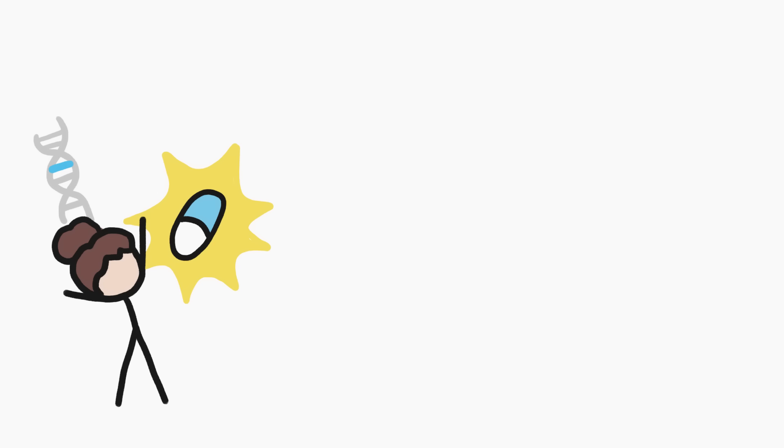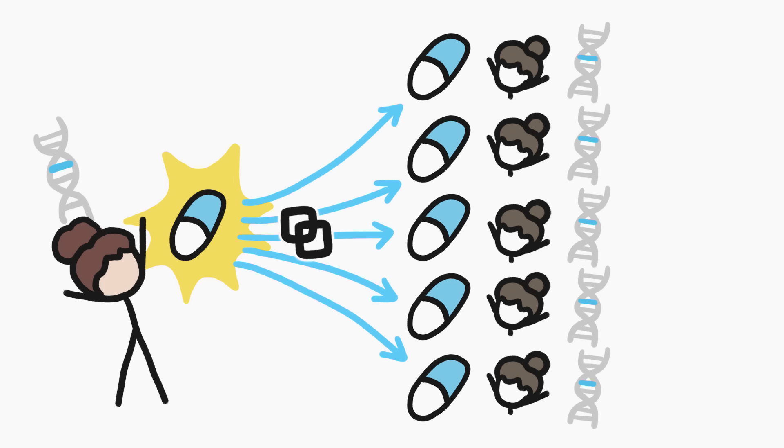Second, even when scientists do find a combination that works in one patient, and they do the whole copy-paste thing, other than in a few select cases, the treatment doesn't work all that well in other people with the same mutation.